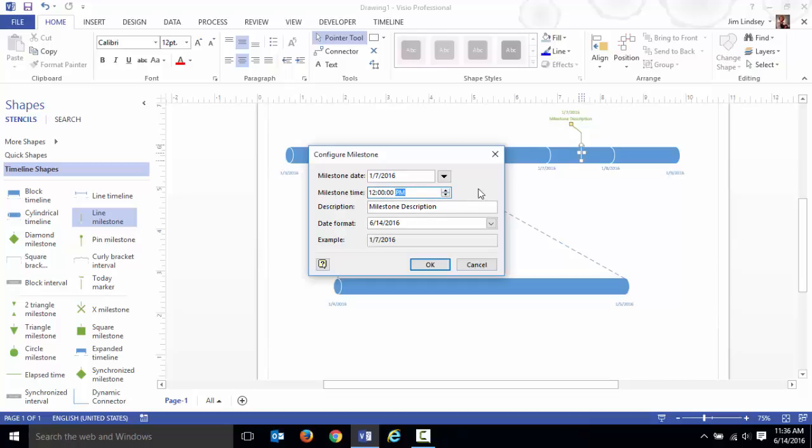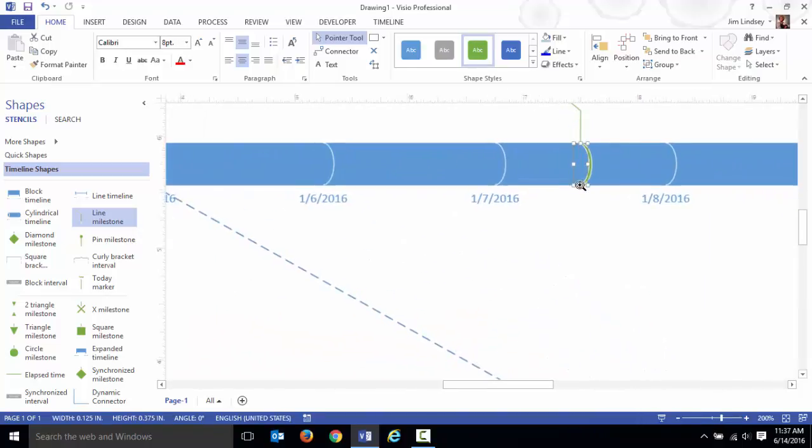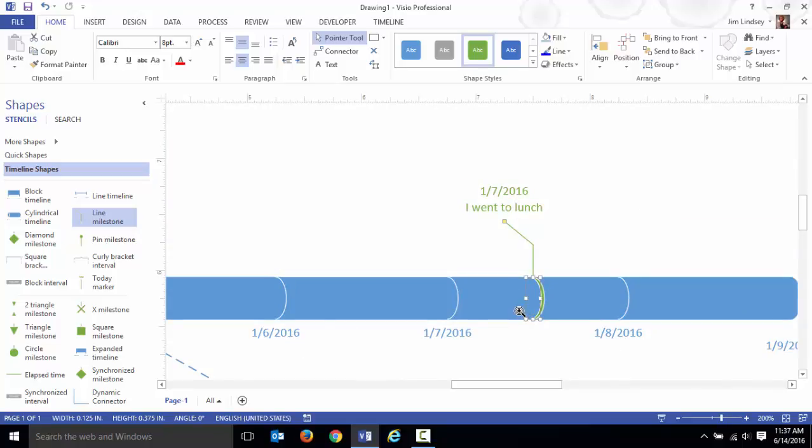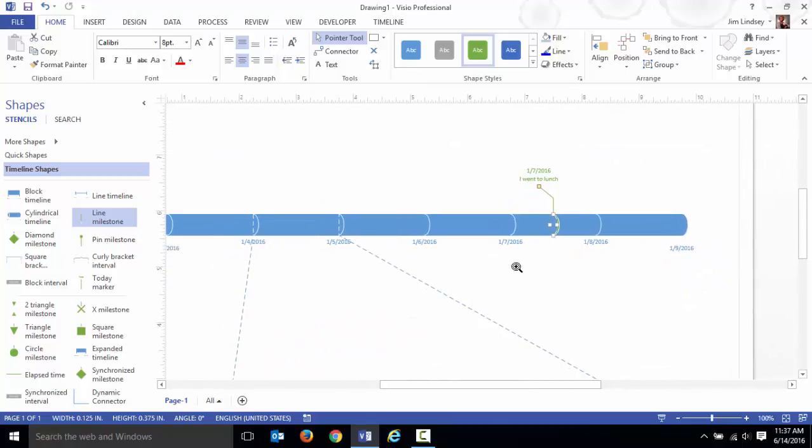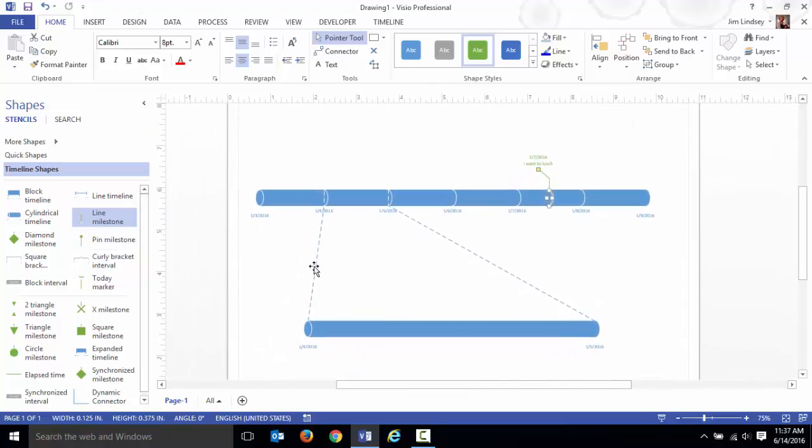So it's right in the middle and you get to put a description here. I went to lunch, hit OK. As you zoom in, that event is now on the timeline. That's how you put things into this drawing. You select your milestones and drop those accordingly.